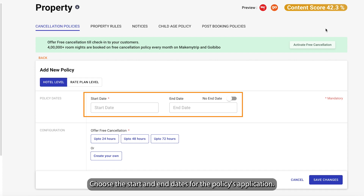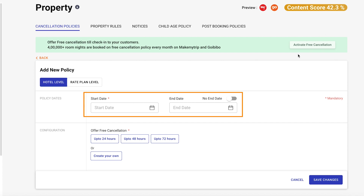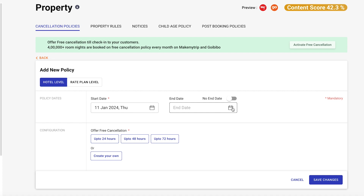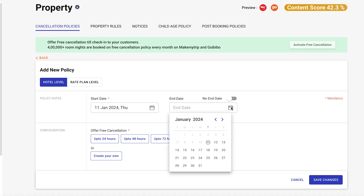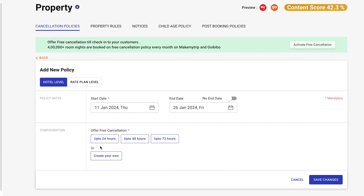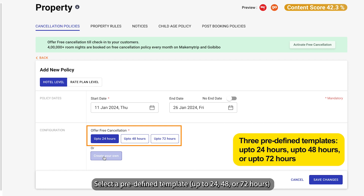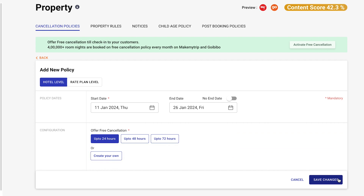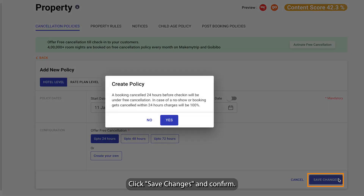Choose the start and end dates for the policy's application. Select a predefined template — up to 24, 48, or 72 hours — or create a custom policy as per your need. Click Save Changes and confirm.